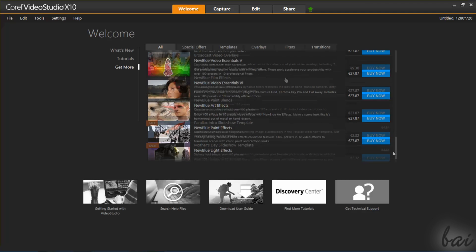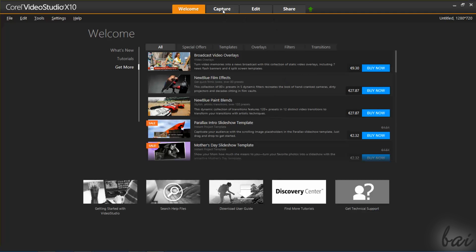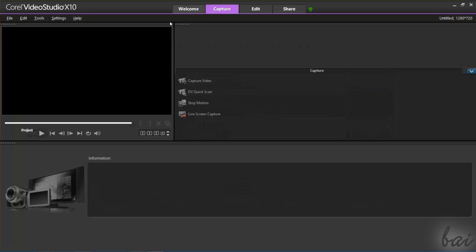Video Studio has three workspaces you can see on top: Capture, Edit, and Share. Capture is used to record media such as videos, your computer screen, or audio from your microphone.